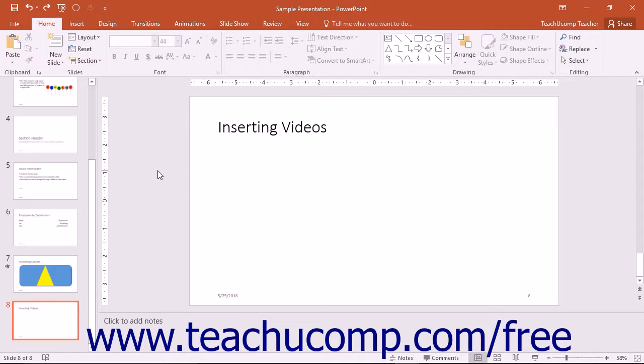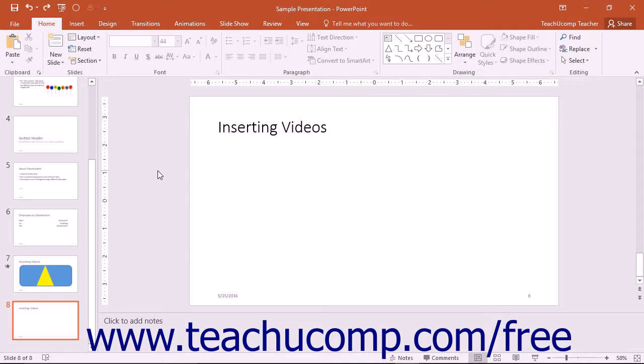When you insert a video file, you can either insert a video from your PC or an online video. It is important to note that if you insert a movie from your PC into a presentation slide, the file is linked to the PowerPoint presentation and not embedded, so if you move the presentation to another computer, you may need to move the linked video too.